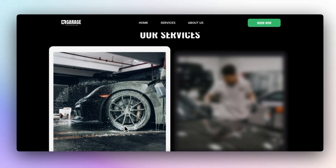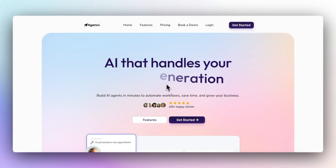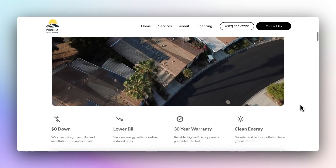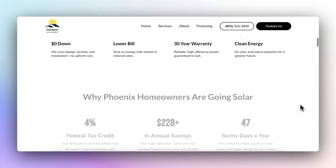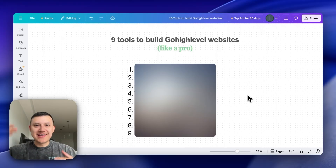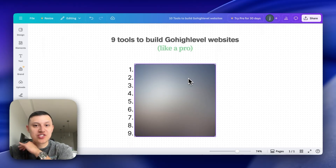I've built over 100 Go High Level websites for my clients and in this video I'm going to show you the nine tools that I use behind the scenes to make sure all the websites look insane — this is stuff that nobody talks about. Putting all these tools together is how we build insane websites. These are the nine tools to build Go High Level websites like a pro.